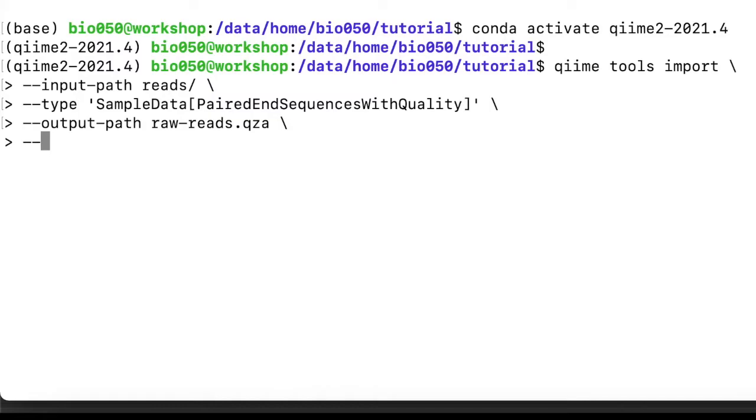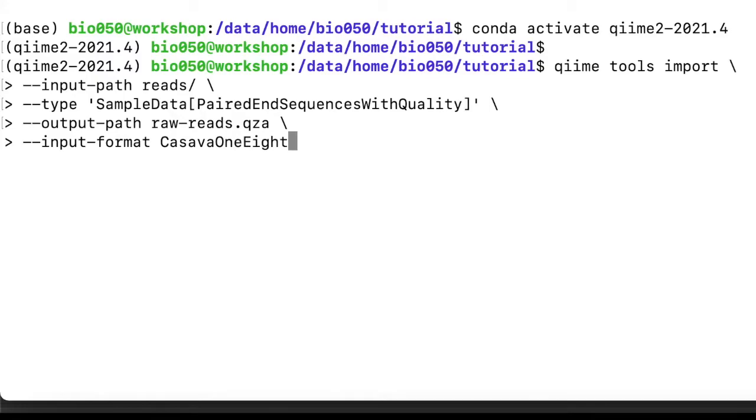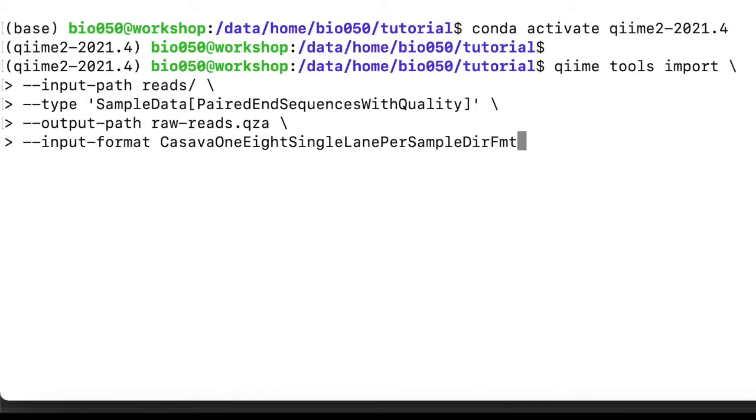And the last bit is what kind of reads are we importing, because the raw reads, as I said, they can be formatted in different ways. In this case we are exploiting the fact that they are in the default format out of the sequencer, so they have not been renamed or manipulated, and so we can let QIIME infer all the data from the read names. So input-format, it's Casava1.8SingleLanePerSampleDirFmt. Not bad, finally we hit enter to execute.